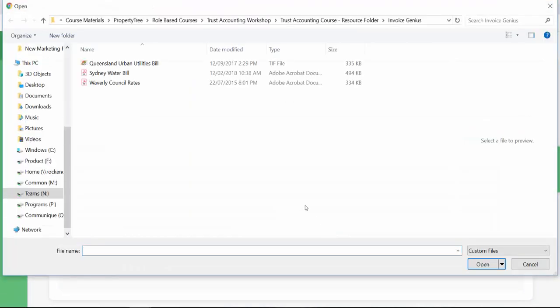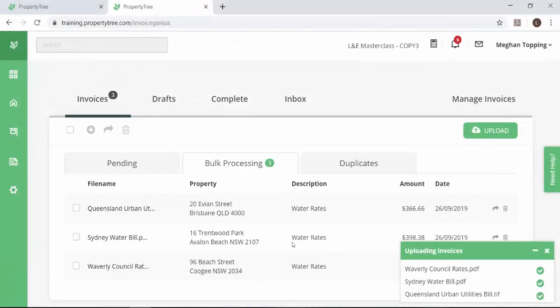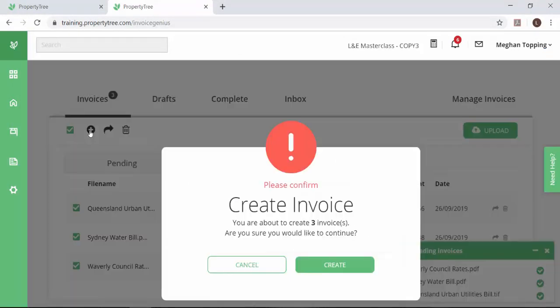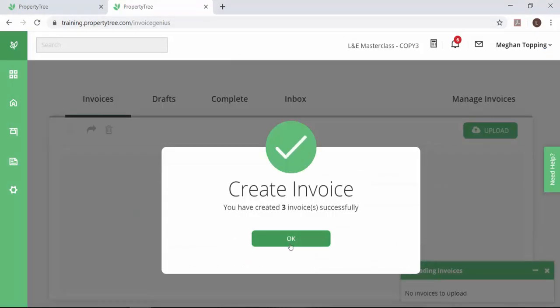Upload your invoices here and once they have populated the creditor, property and price information, you are ready to select all and create.